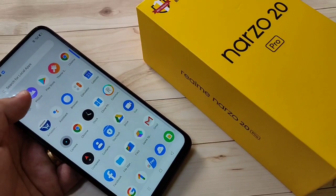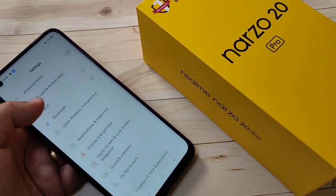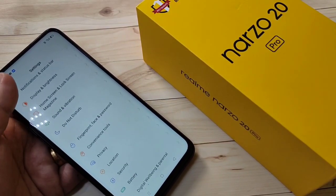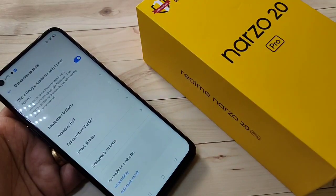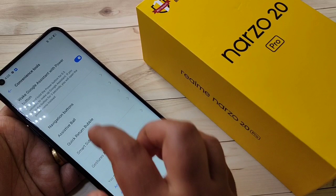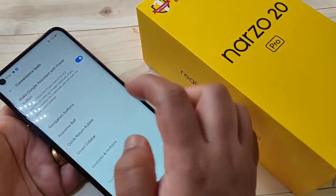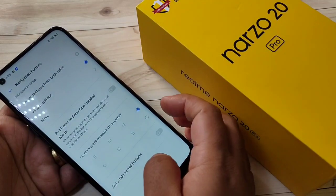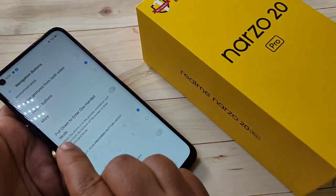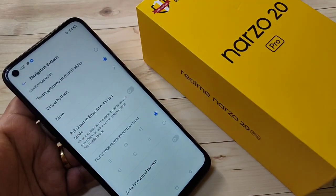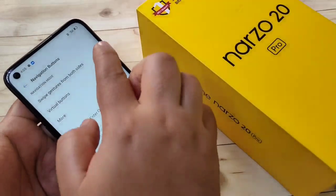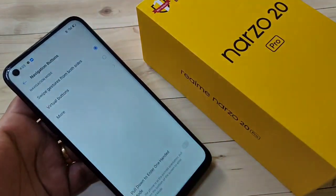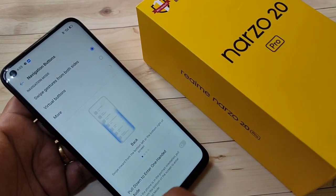To hide the navigation buttons in this device, go to Settings, then scroll down and tap on Convenience Tool, then tap on Navigation Buttons. At the top you can see the option 'Swipe Gesture From Both Sides' — select that option.